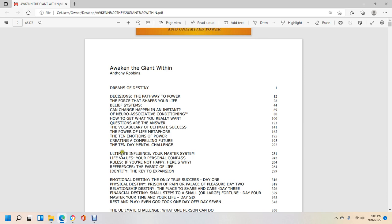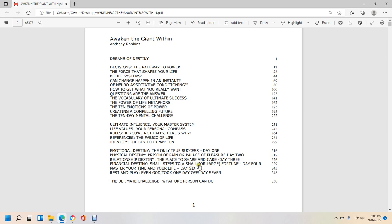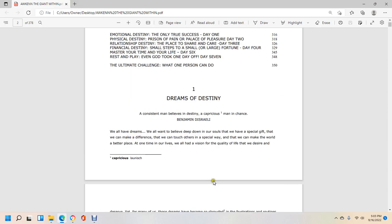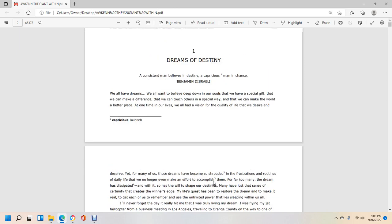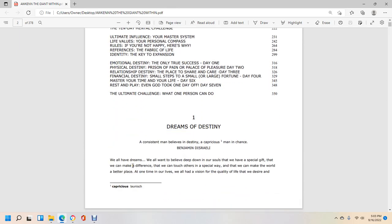Vocabulary: The Ultimate Success Power, Life Metamorphosis, Ten Emotions of Power, Creating a Compelling Future, Ten-Day Mental Challenge, Ultimate Influence: Your Master System, Life Values: Your Personal Compass, Rules: If You're Not Happy Here's Why, Reference: Fabric of Life, Identity: Key of Expansion.